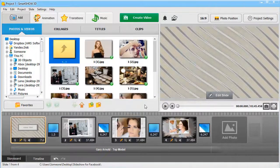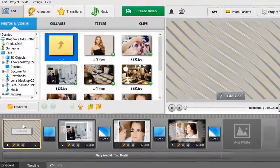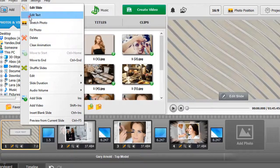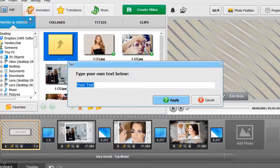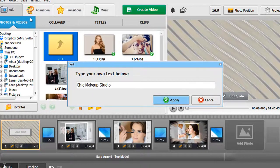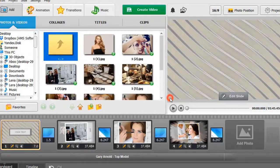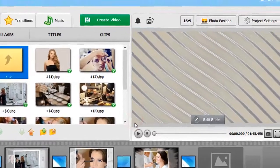Let's change the title. Right-click on the title slide and select Edit Text. Type in your own slideshow title. Click Apply and hit the Preview button to see the result.